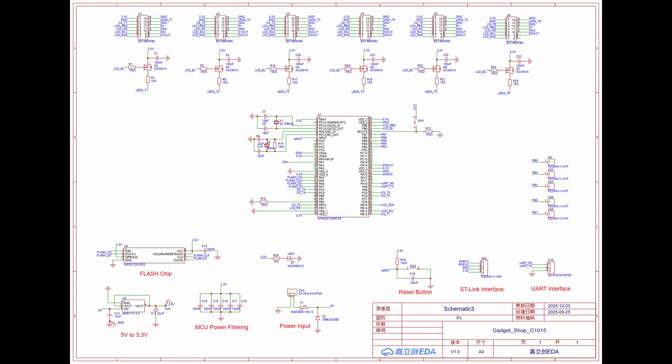Next is the main part. This is the circuit schematic. I put all the resources in the description below. You can find it there.